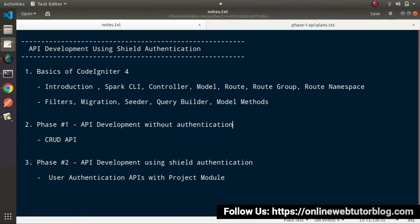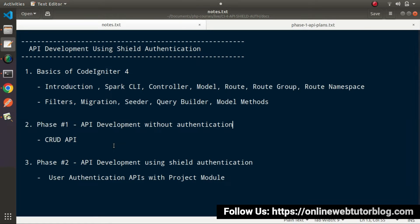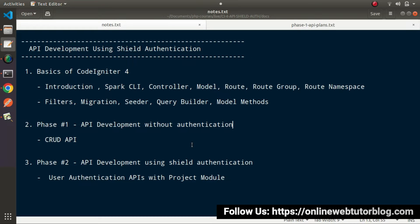Next we will start our first phase of API development. Inside this first phase we will see all the concepts of API development processes but will not include any type of authentication. This means we don't have any concept of login, registration, and so on. Instead, we will create all the APIs of a CRUD application — CRUD meaning create, read, update, and delete.